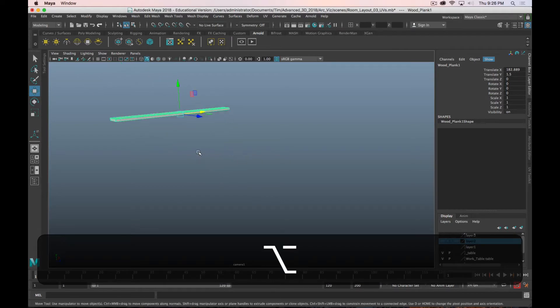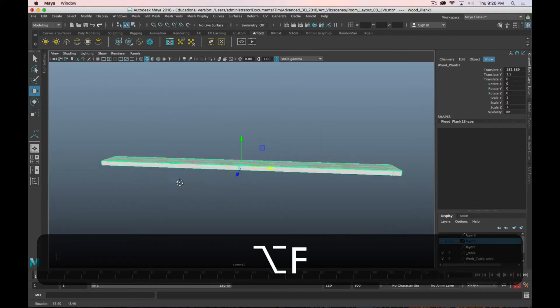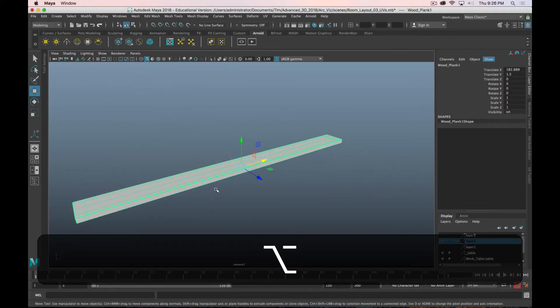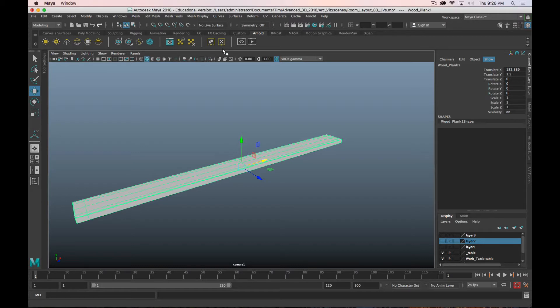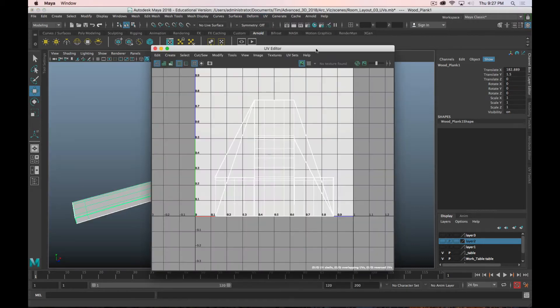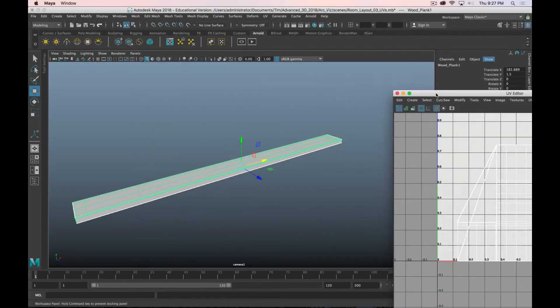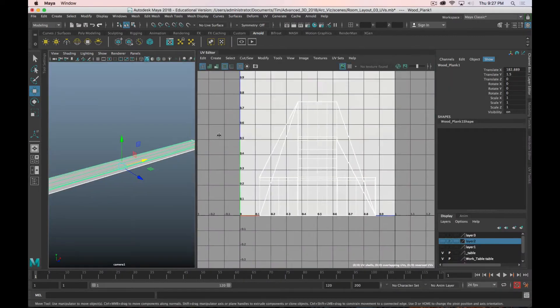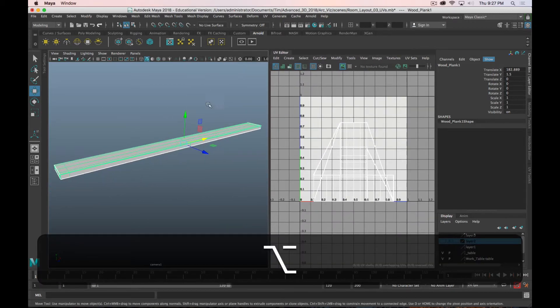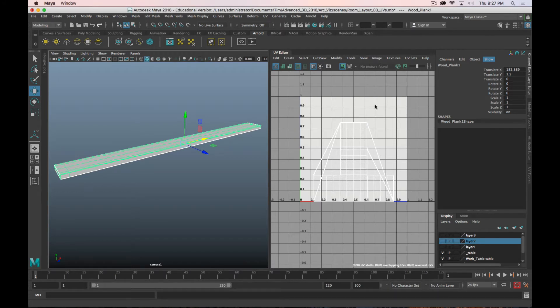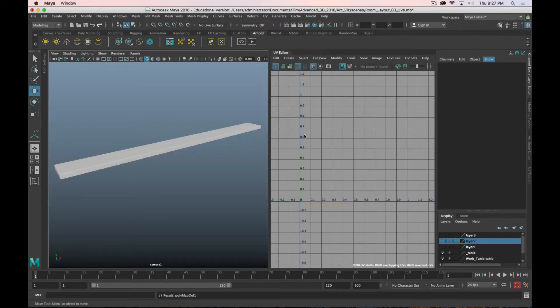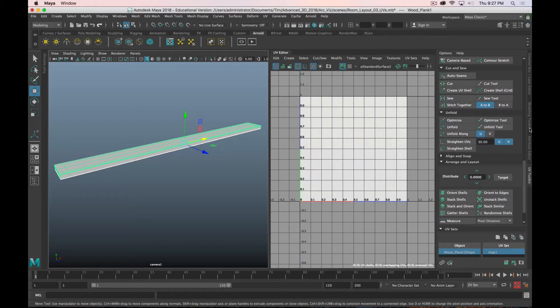All right, so to UV unwrap this, it's going to be a similar process individually. So I'm going to go to my UV editor. I'll just dock this over to the side of my viewport. It still has its default cube UV unwrap, and that's kind of garbage. So I'm going to go to UV, delete UVs.